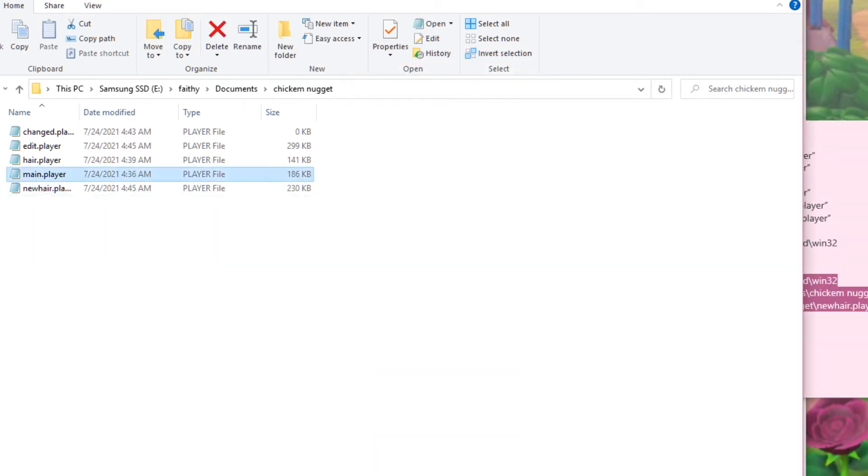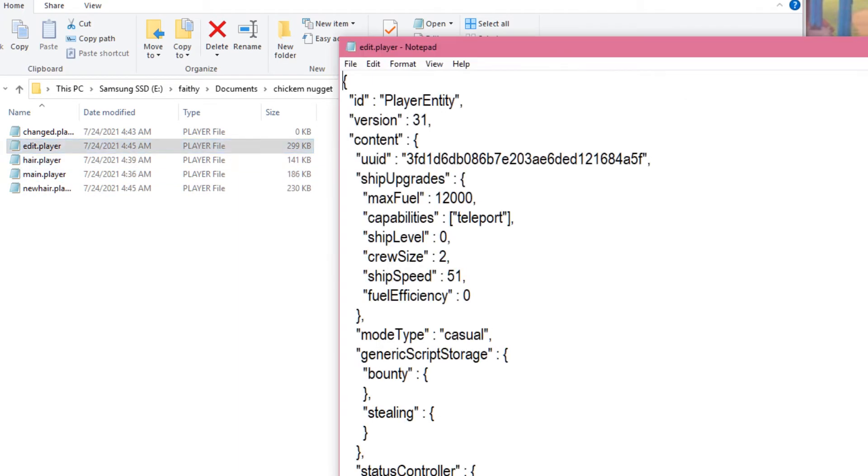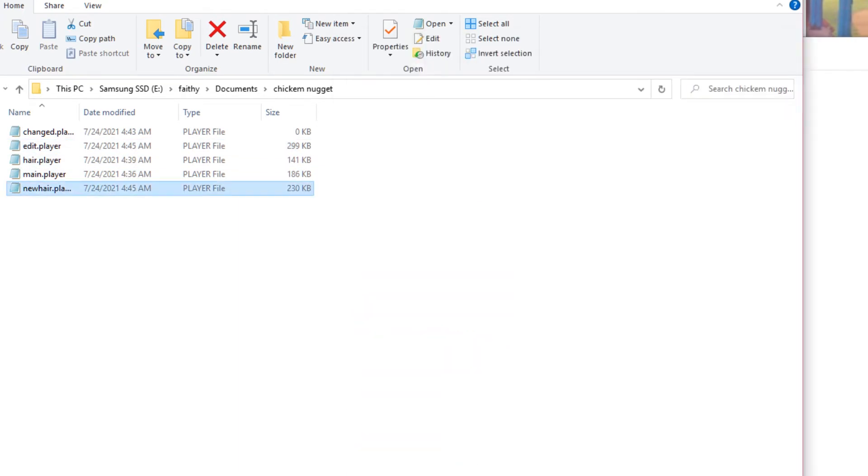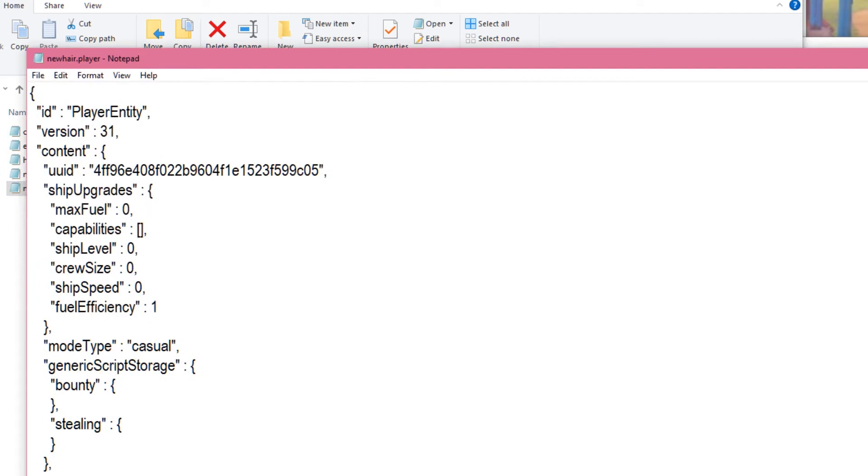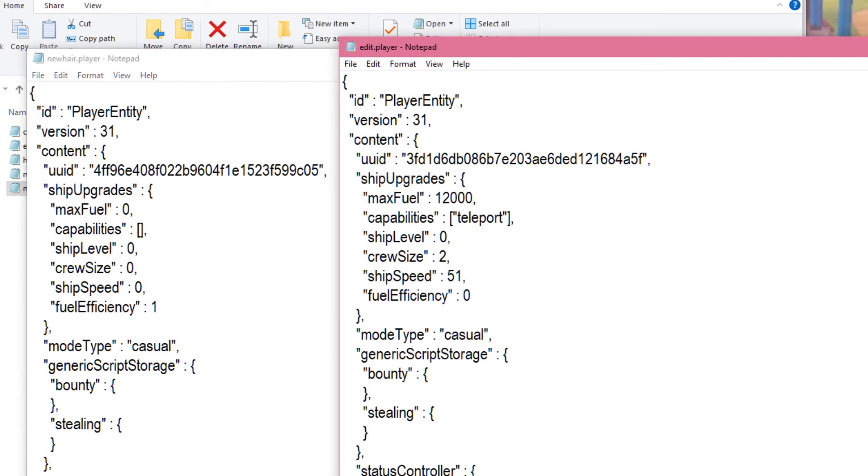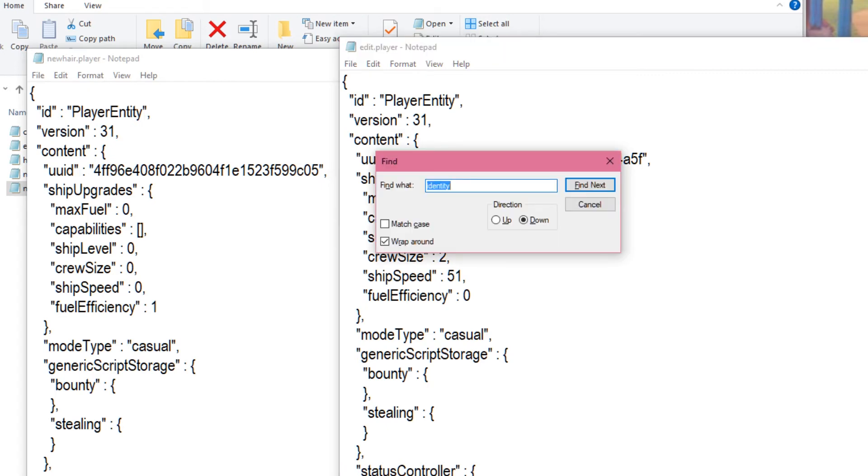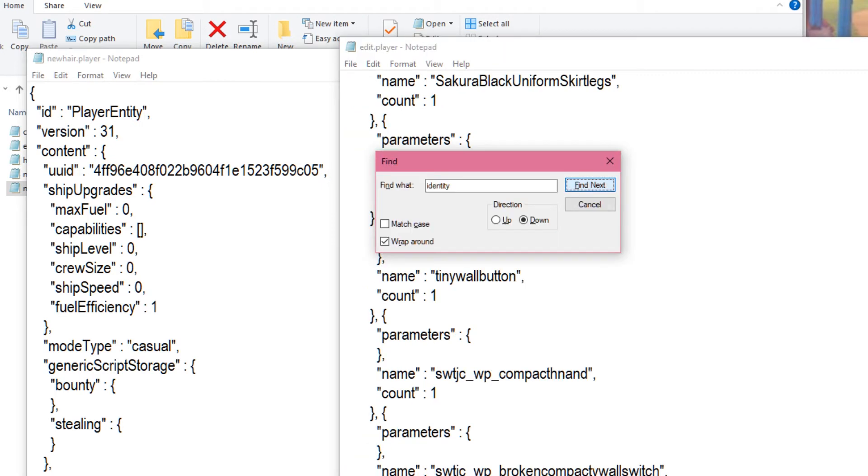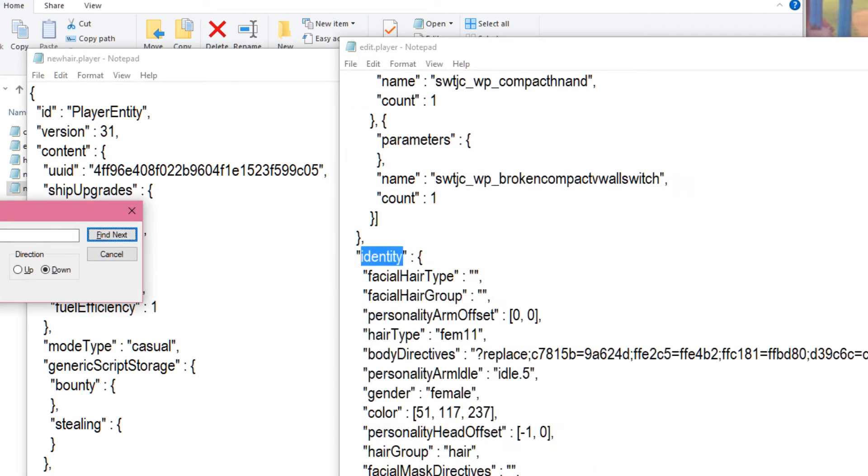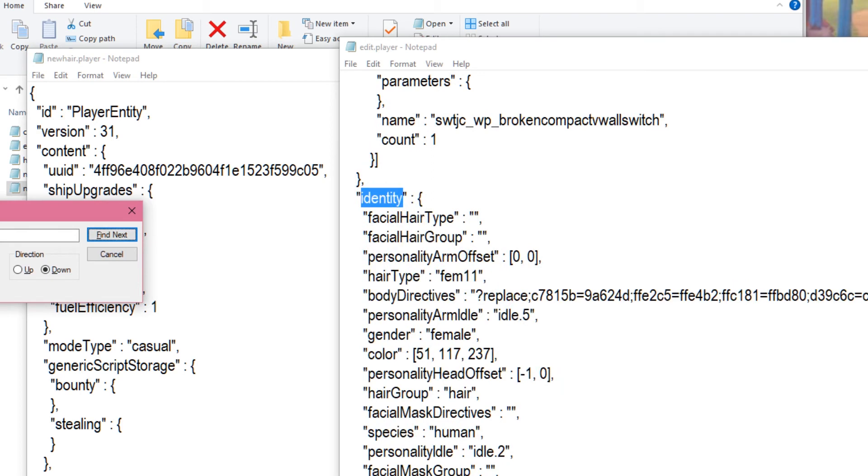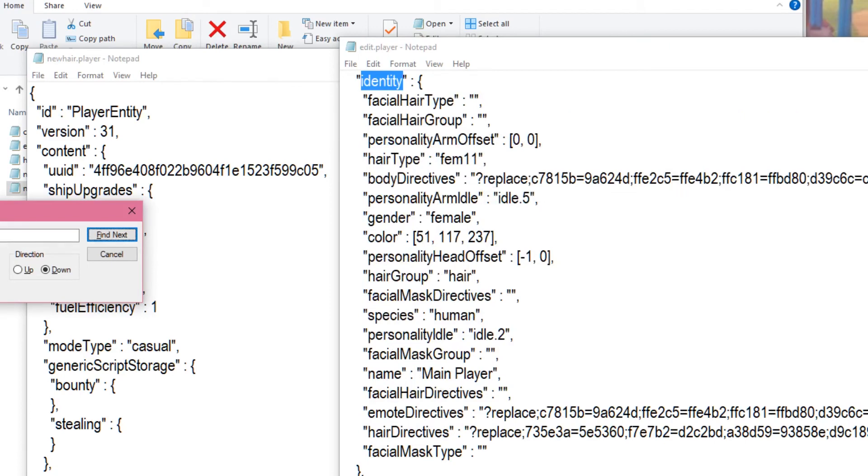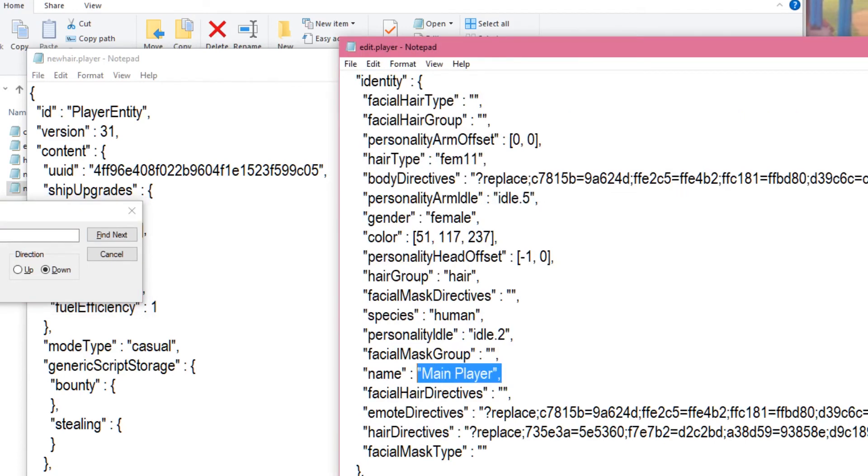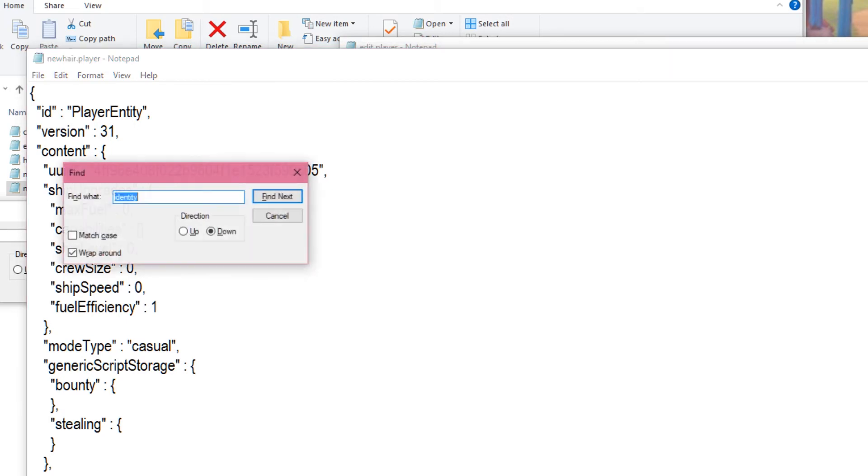You're going to want to open both of them. So, edit.player, newhair.player. I'm opening them with notepad, notepad plus plus and all this stuff also works. So, you're going to want to control F in both of them and look for identity. And if you have crewmates or stuff, be careful because they also have identity information, just like players. So, you want to make sure that it's your player name and stuff here. And then we're going to look for that in this one, too.